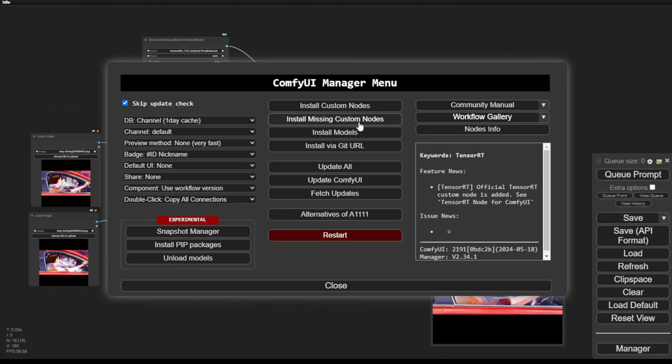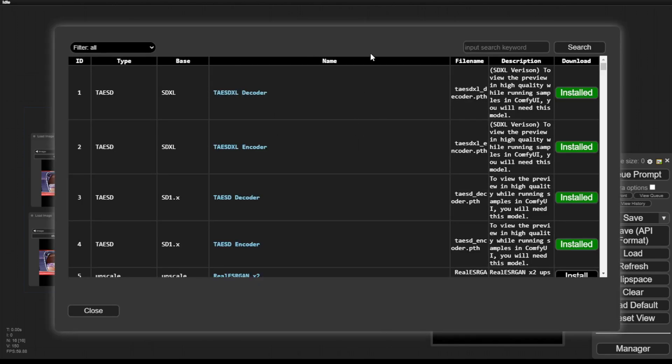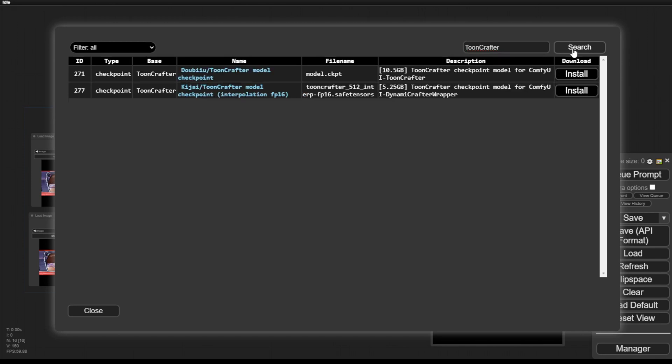You must also download the ToonCrafter diffusion model. For ComfyUI, we have the fine-tuned ToonCrafter checkpoint models here, optimized for running in ComfyUI. These models require lower hardware specifications to run because they have been reduced to FP16 and generated in SafeTensors files. So they are already optimized for ComfyUI. I have installed them here.